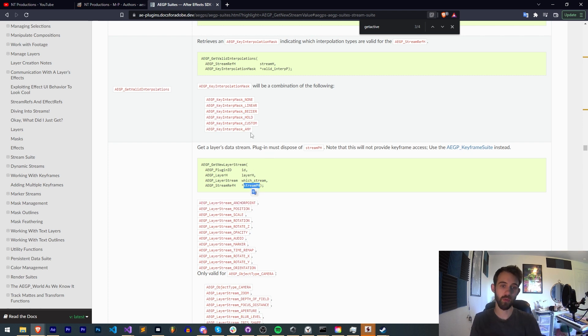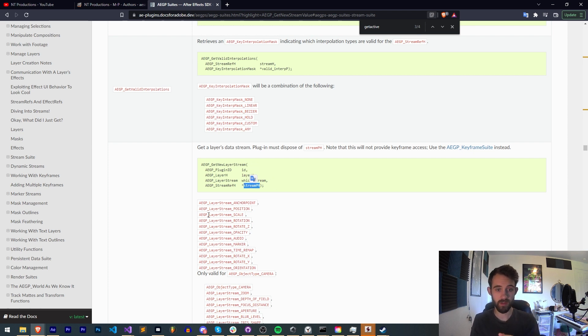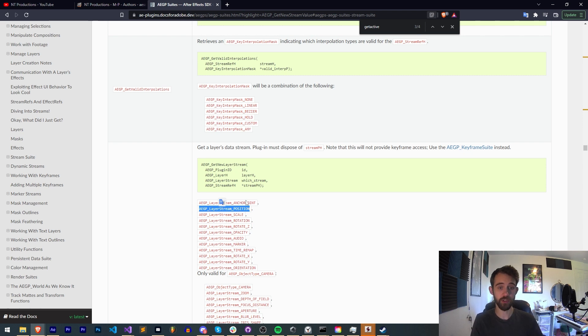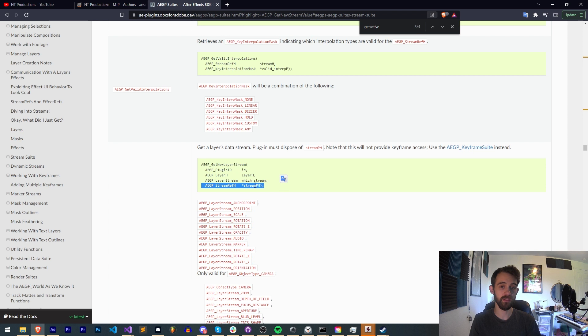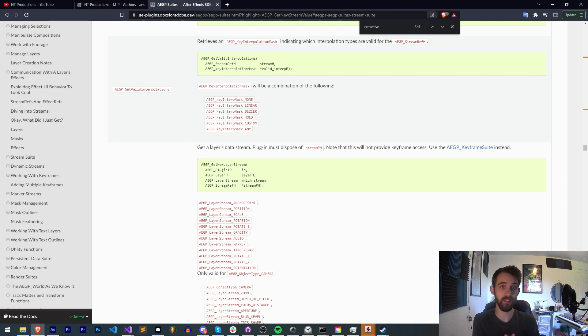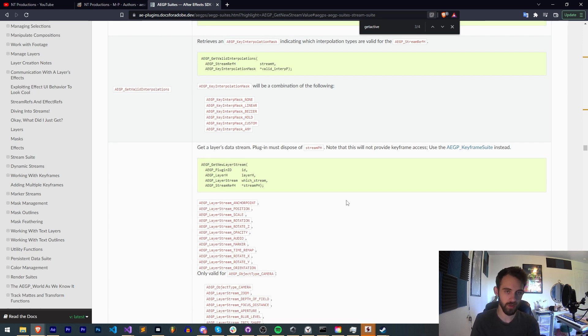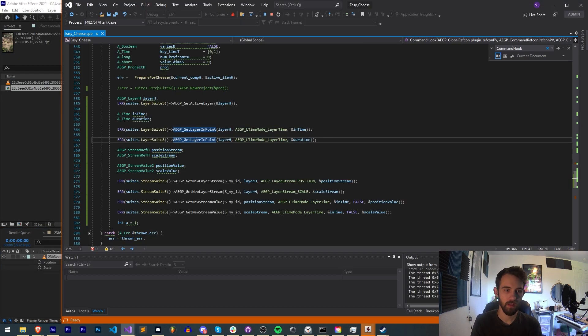So what we're going to do, we'll need our plugin id which is already defined globally. We'll need our layer that we just had selected actively and we got that new layer based on the active selection. We're going to then provide it with AEGP layer stream position for which stream it is and then we need to give it a stream ref h variable to store that stream in. The stream is more equivalent to the scripting property itself. It's not equivalent to say the value of the position necessarily. It's more the actual positional property itself which contains the value. As you'll see we'll have one more step after we do this.